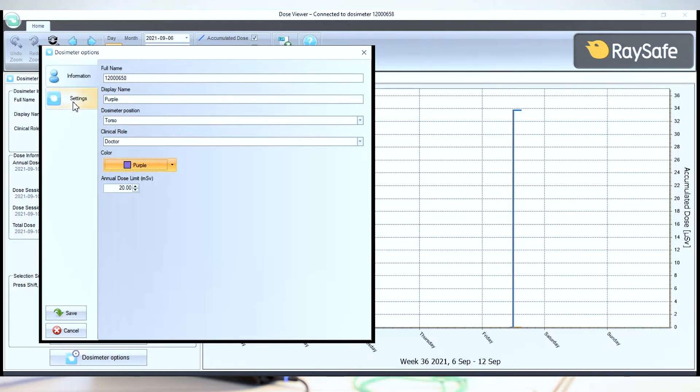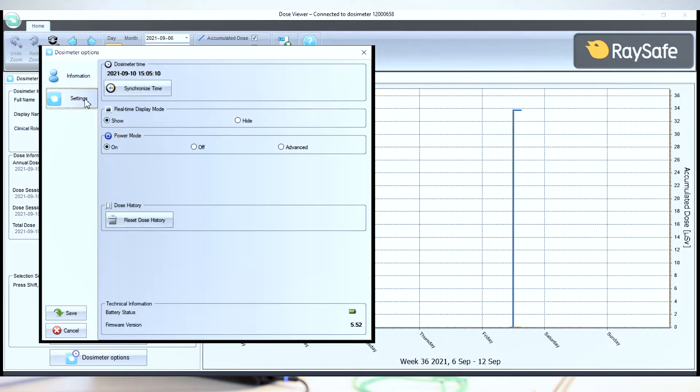So let's move on to the second tab. I'll synchronize the clock, which isn't synchronized from the factory.